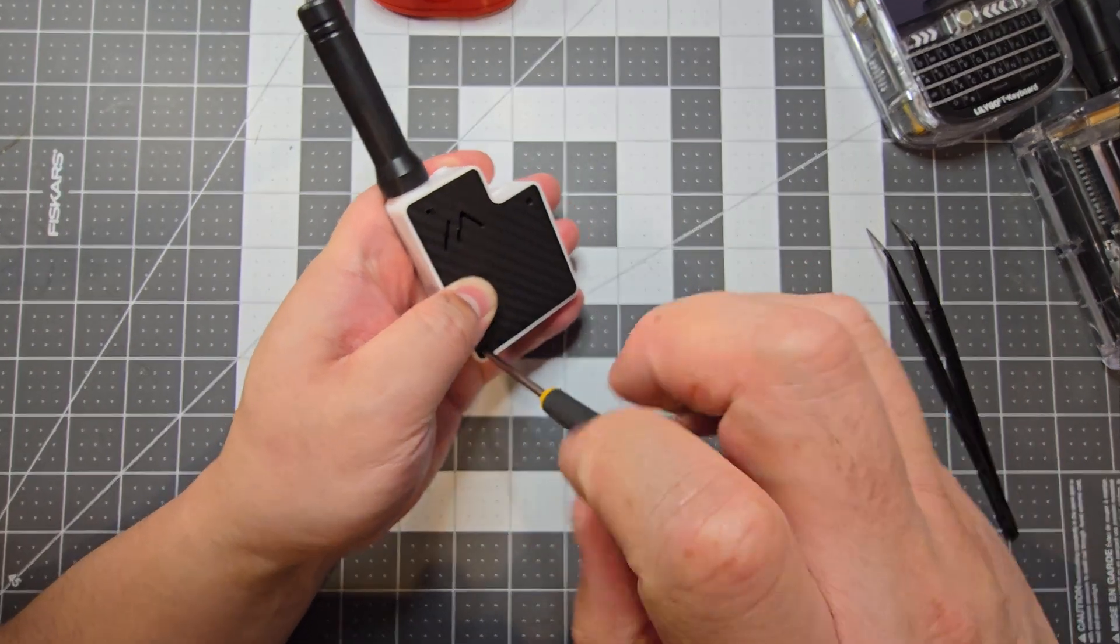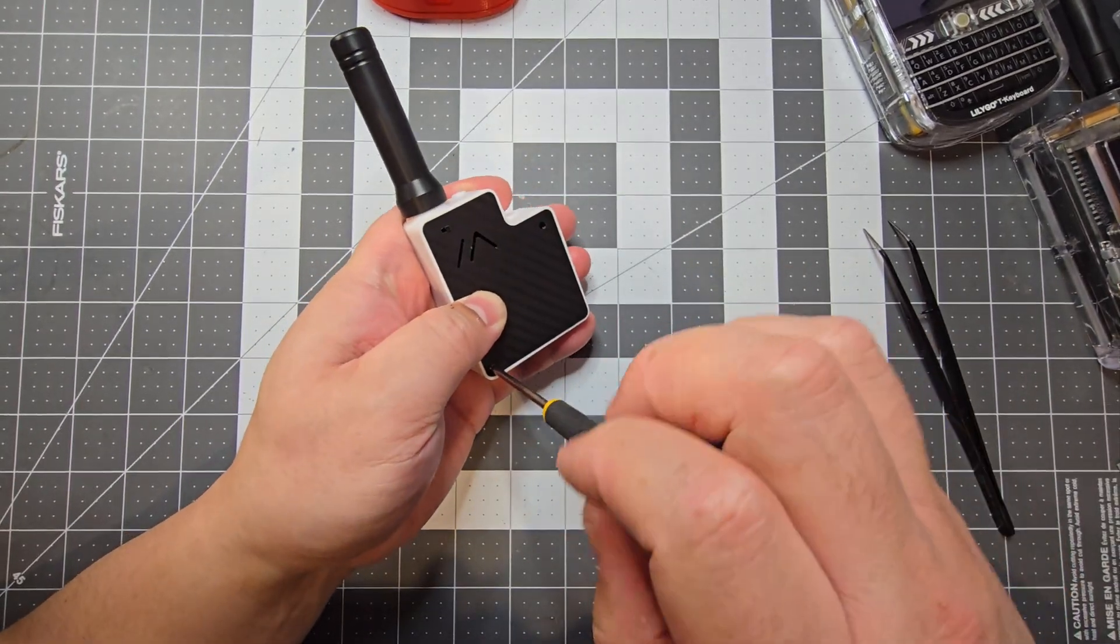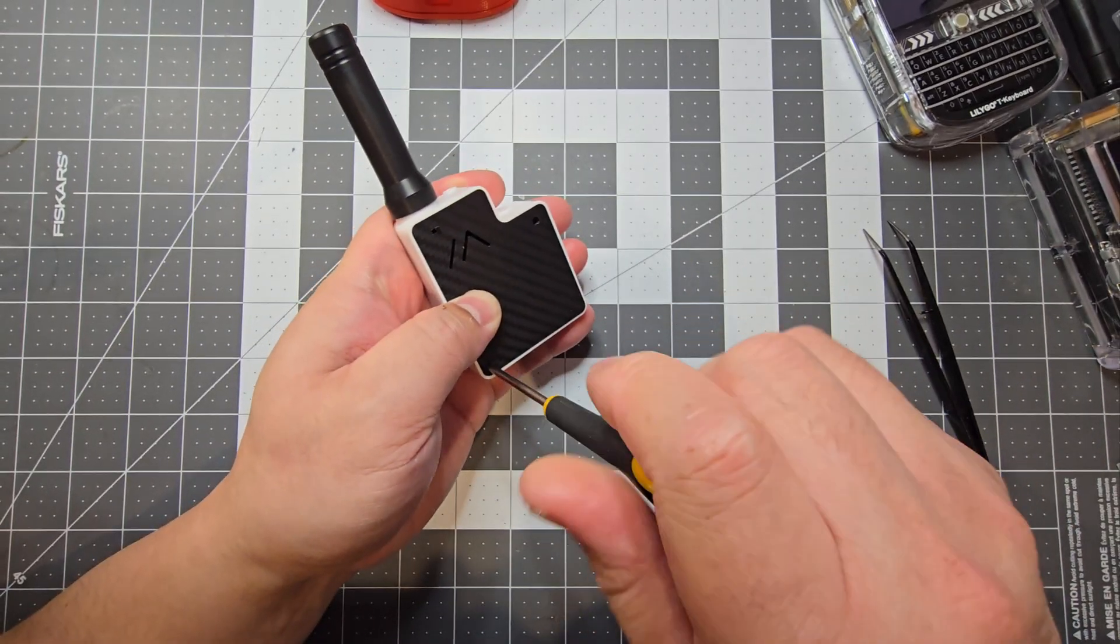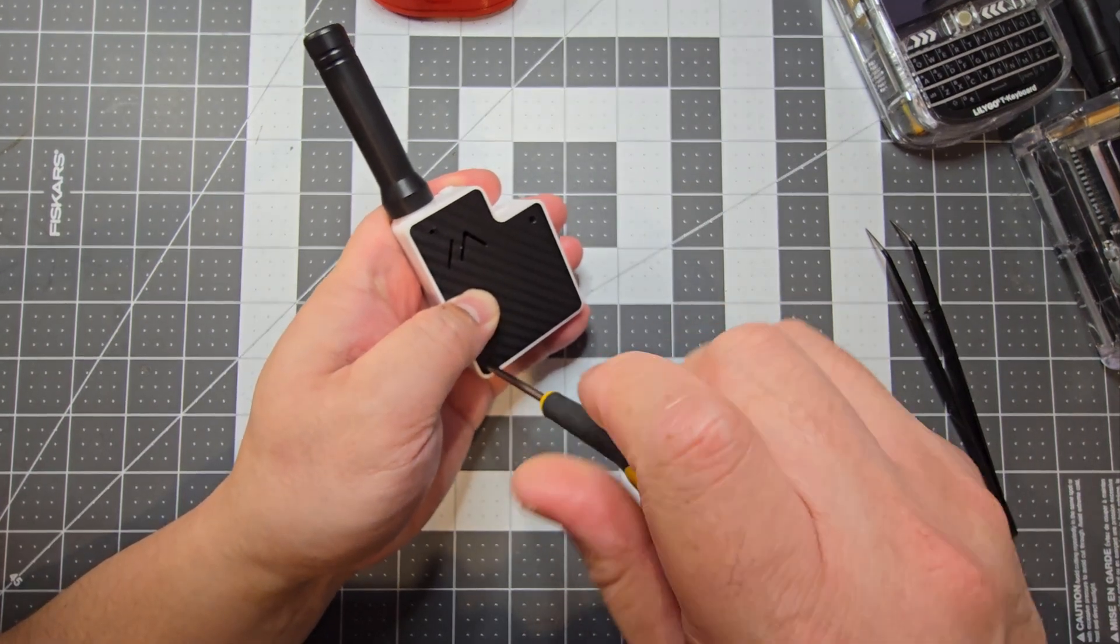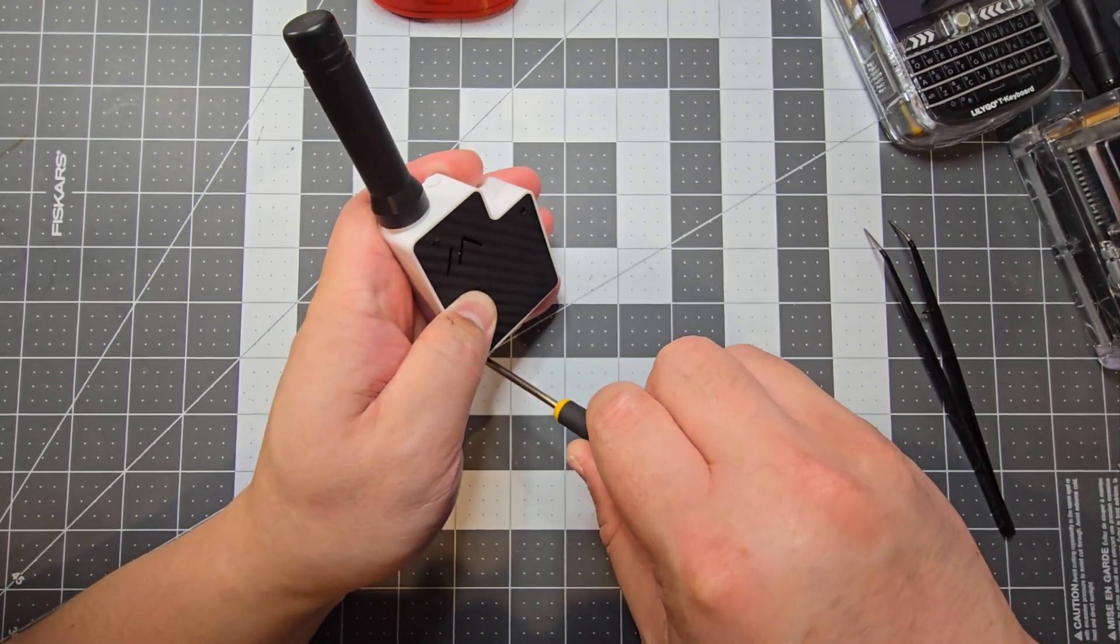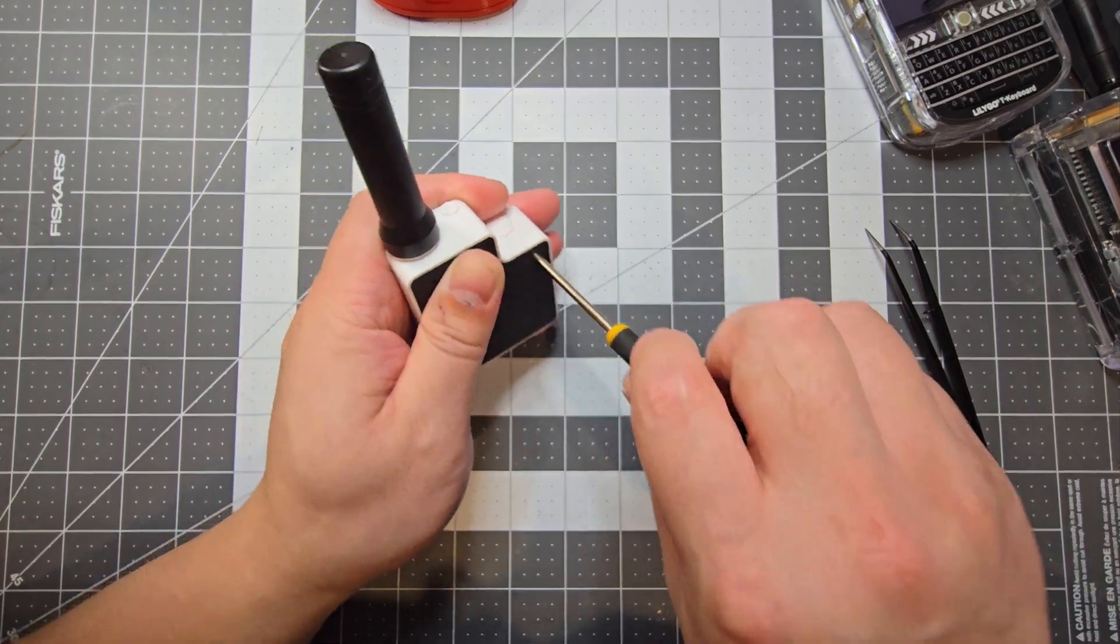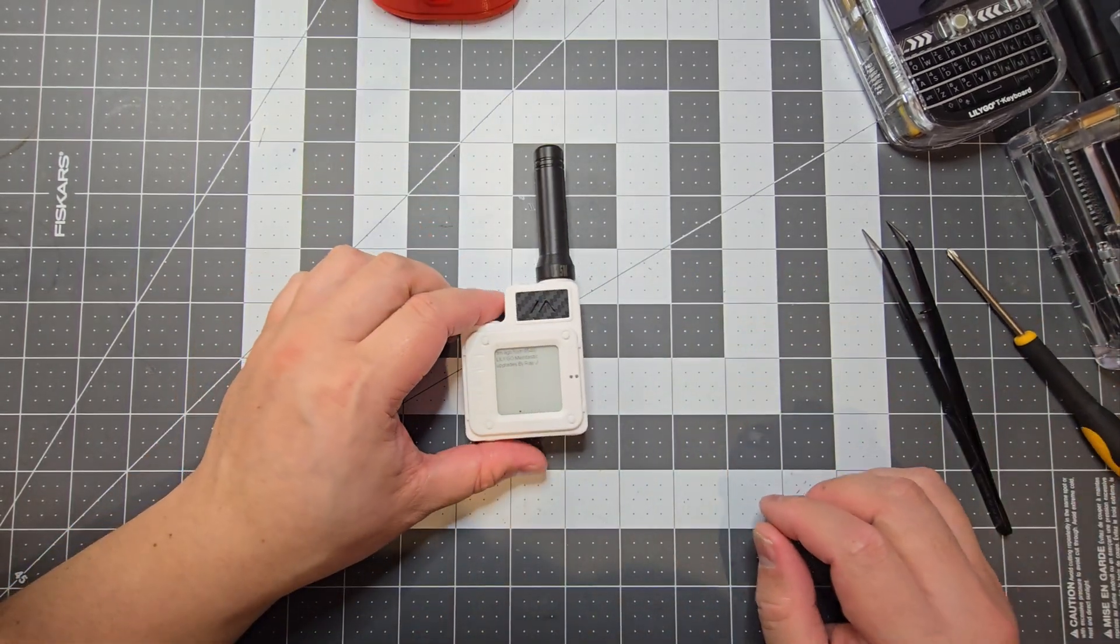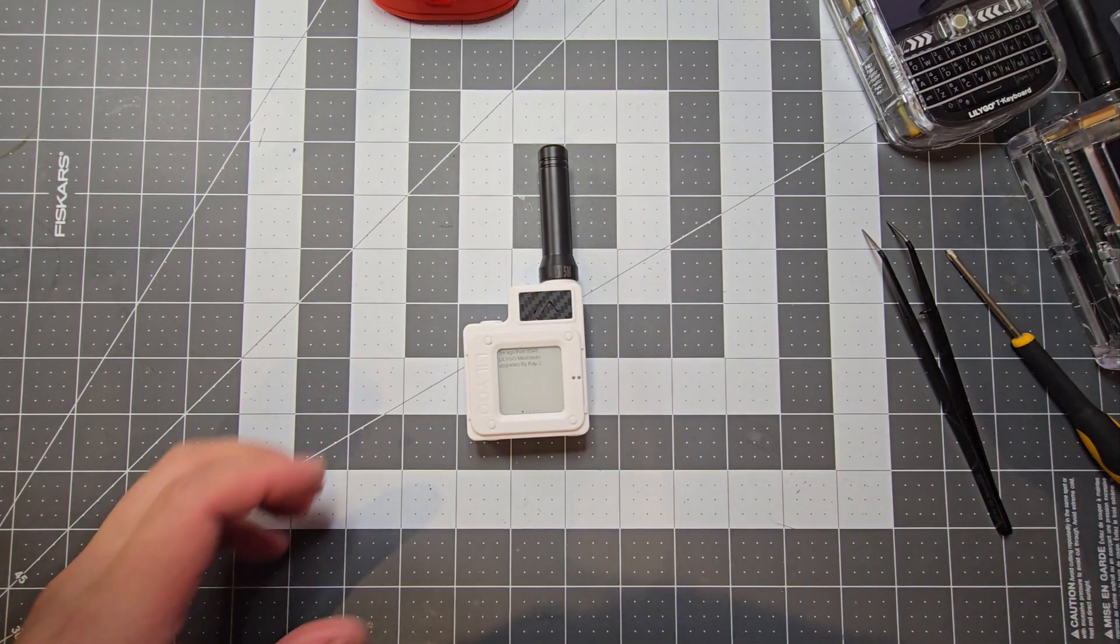I'll put a link to the STLs if anyone wants to print these as well. Essentially I've got these files off printables and I've just modified them to what I need. I'll put them up on printables as well so if anyone wants to print them they can.